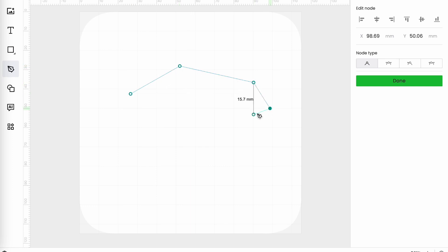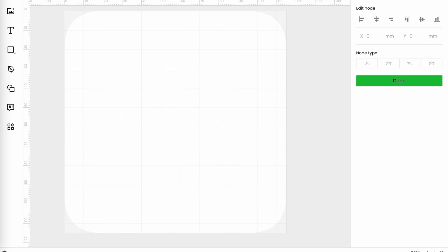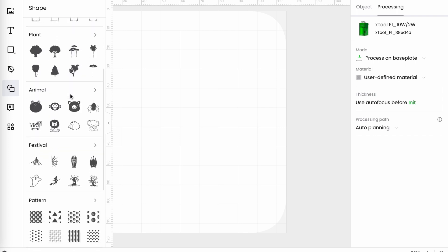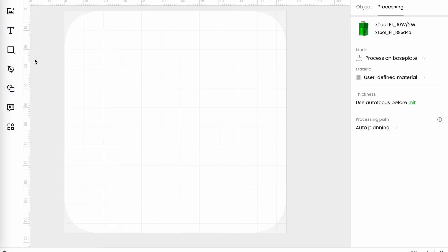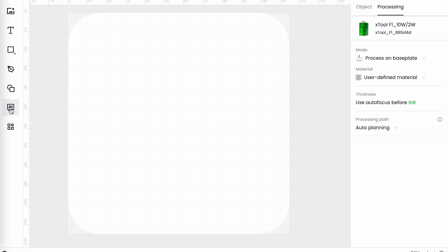The vector which allows me to create a vector shape with straight lines. Vector now has been pretty limiting but just wait and see because things have moved on with vector editing. The shape menu so we have the usual, the basic shapes, the borders, plants, animals, festival, patterns, parts and other. That's the same as was in the previous version.